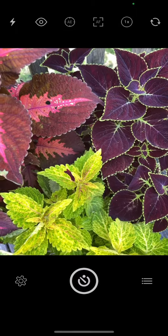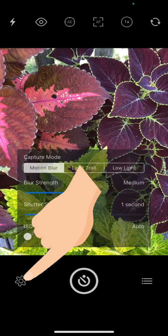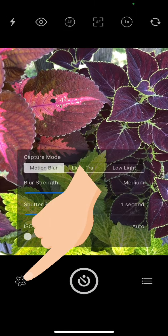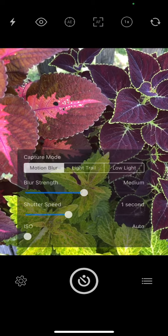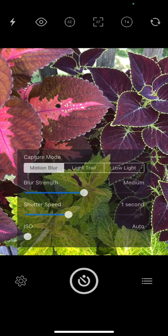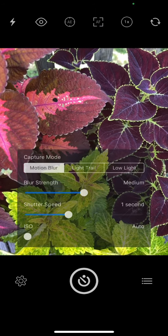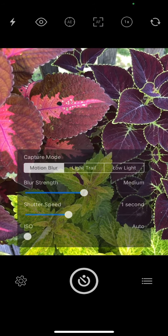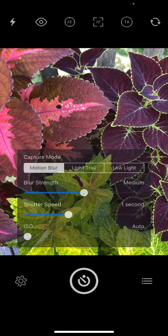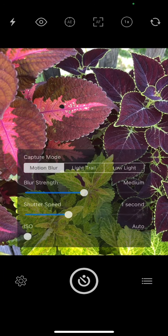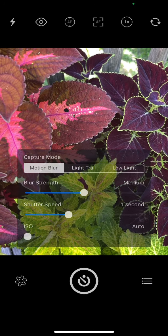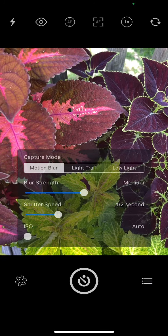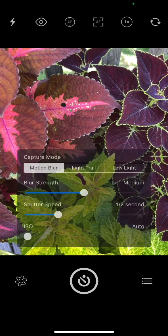This is basically how it works. If you click on this little gear icon, you can do motion blur, light trail, or low light. You can change the strength of the blur and the shutter speed. This is something that I change more frequently than any other option.